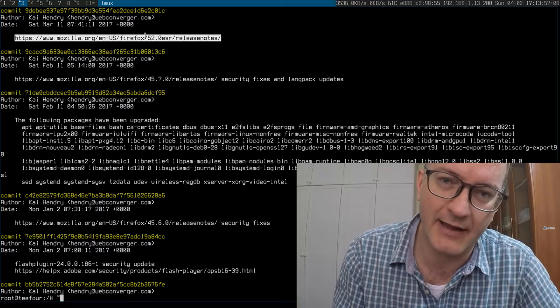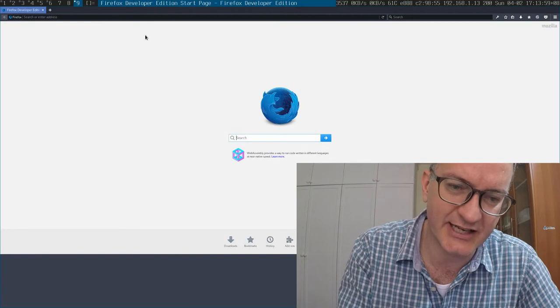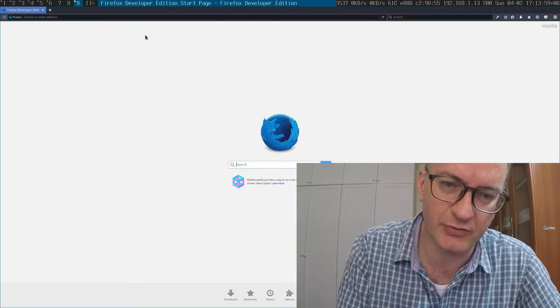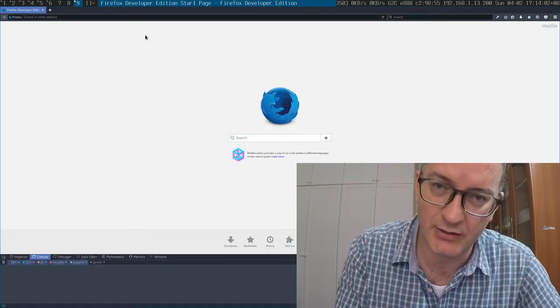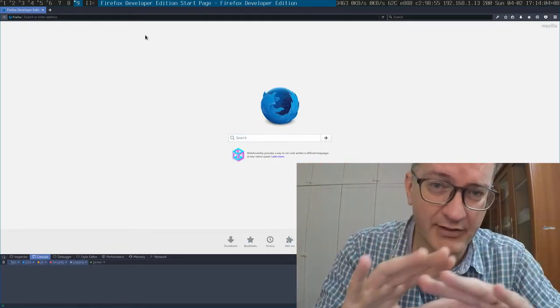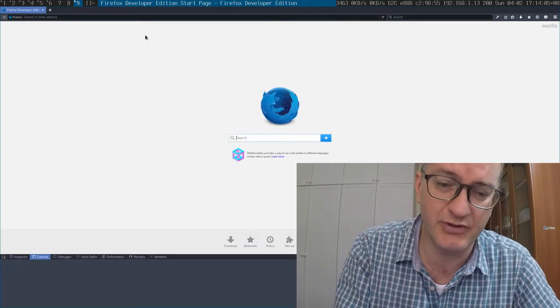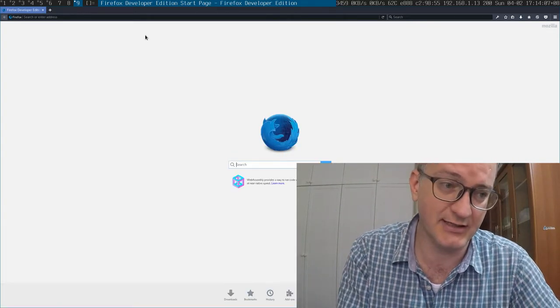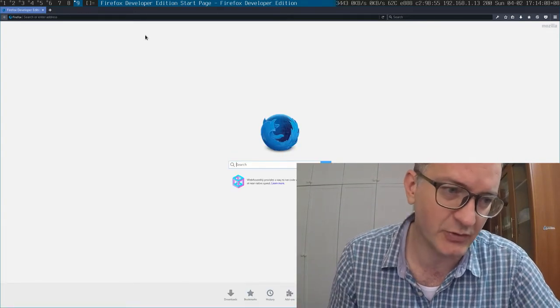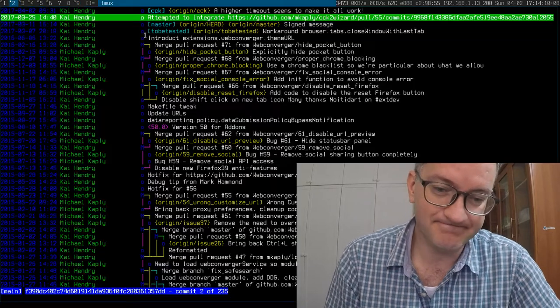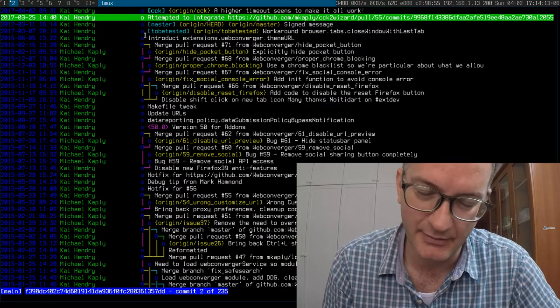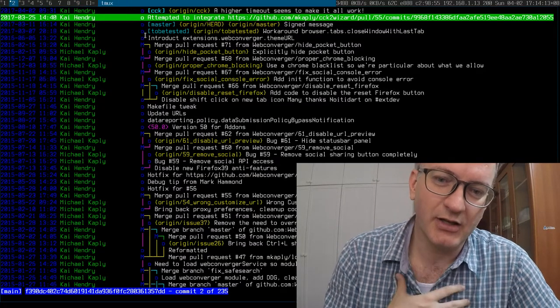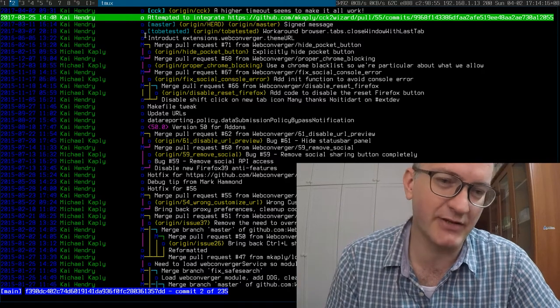When I was testing it, I noticed that DevTools can be accessed using F12. The idea with Webconverger is everything is locked down—you can't do these sort of things. DevTools opens up the door to basically doing anything with the browser, which is not good in a kiosk environment.